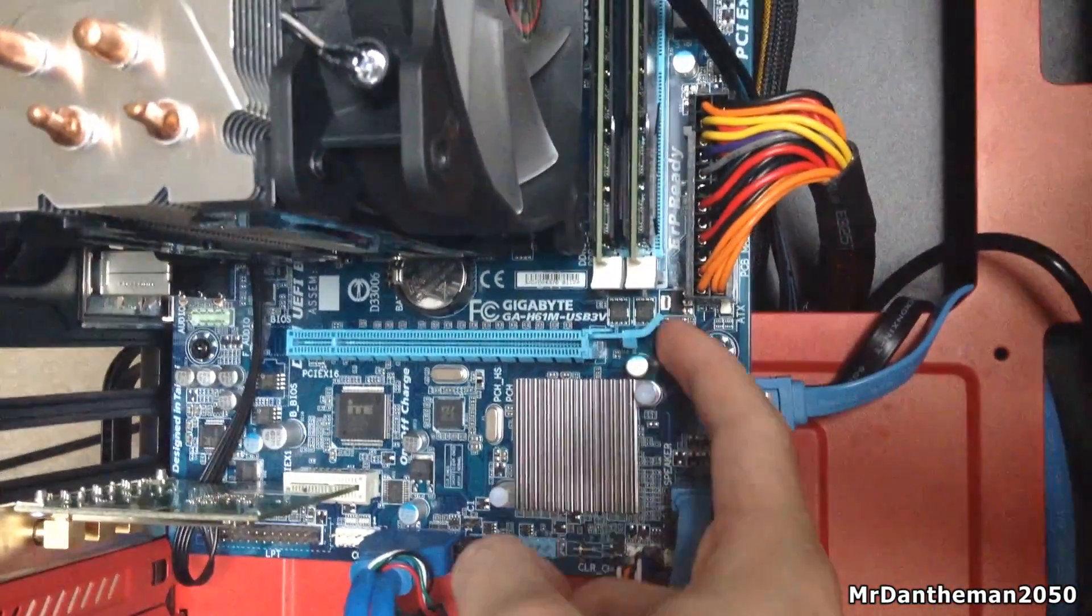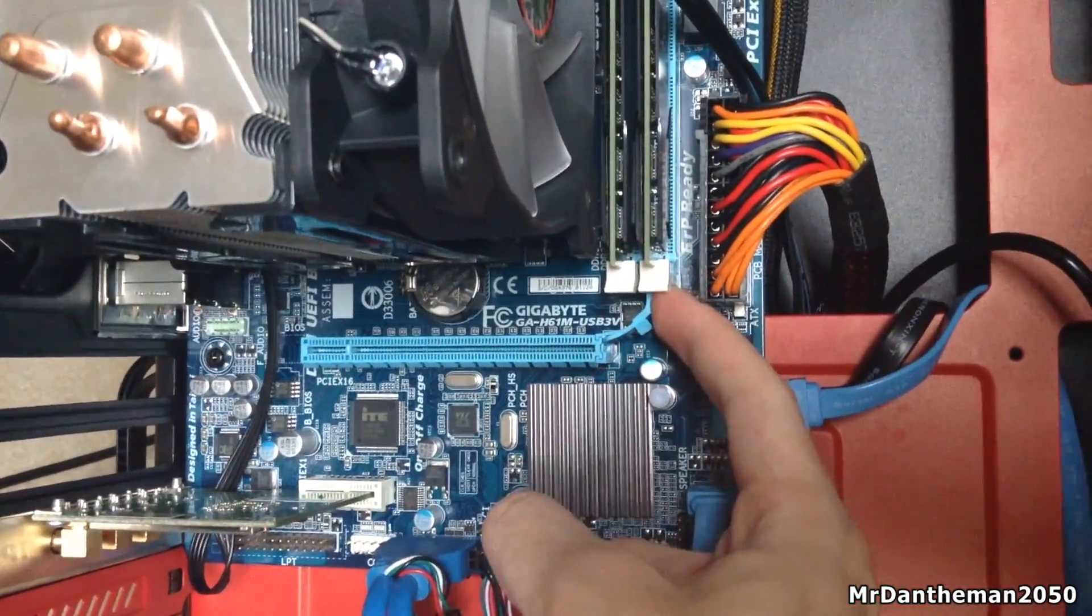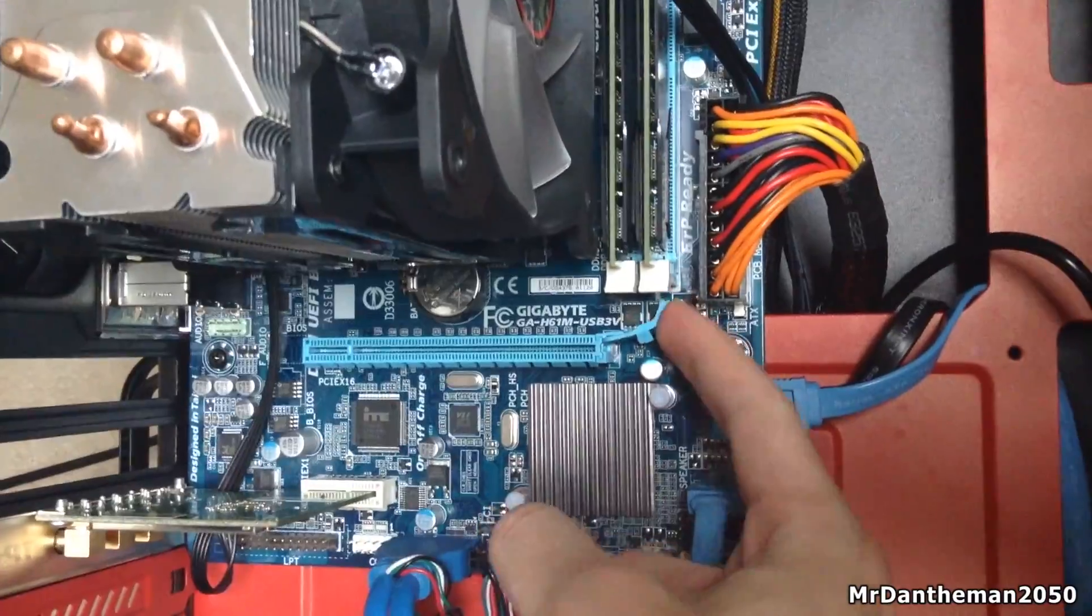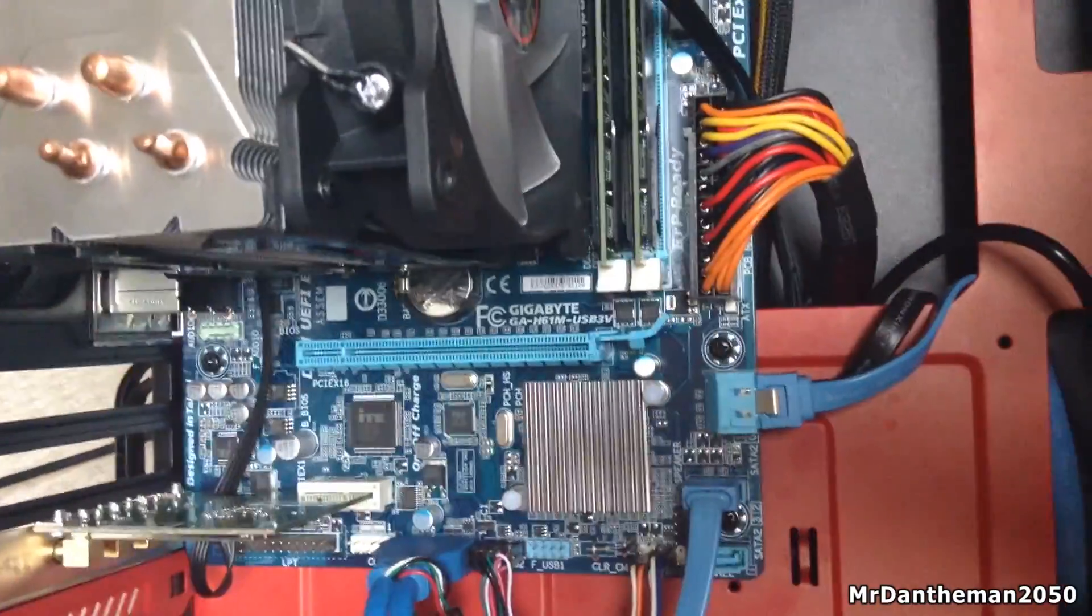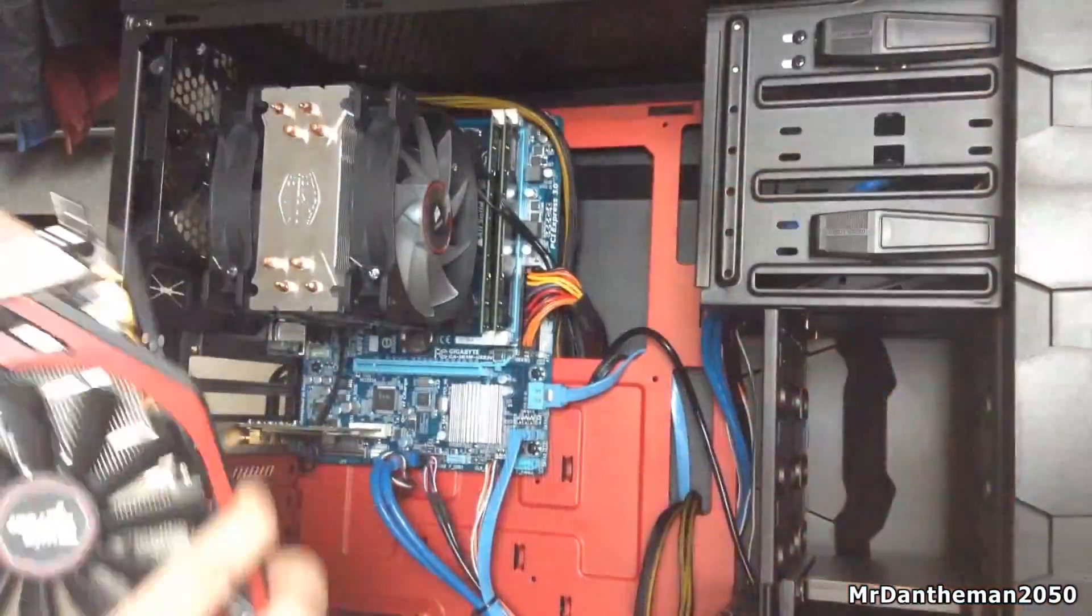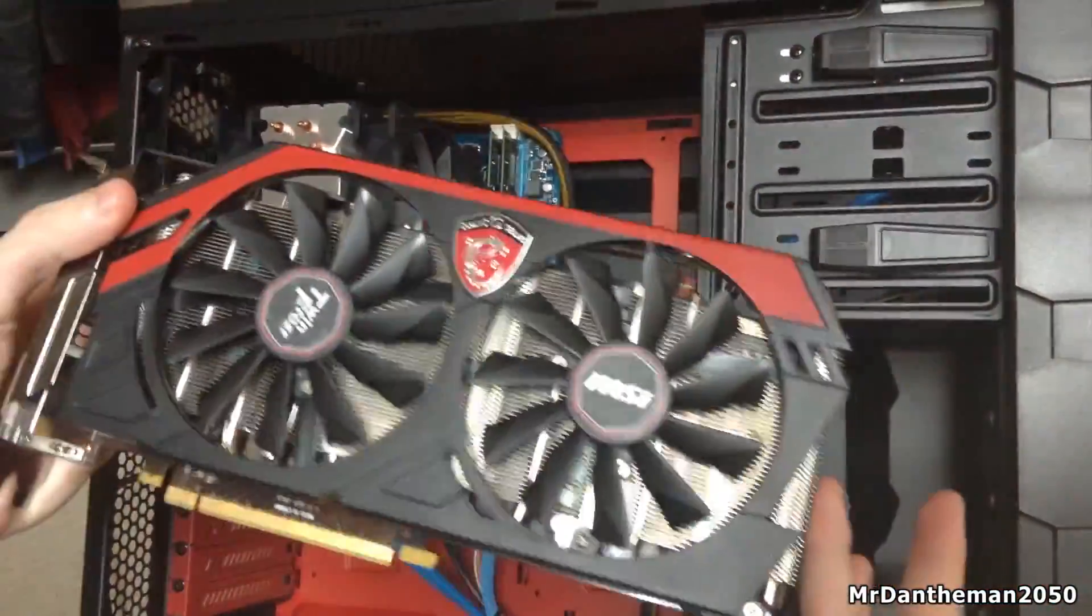This is the tab I was talking about. You just want to push that up, and then the plastic tab will not be holding the GPU in place.